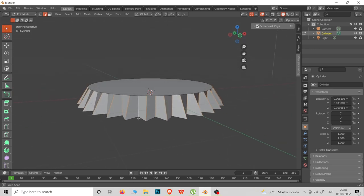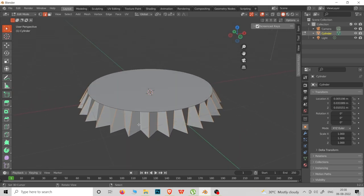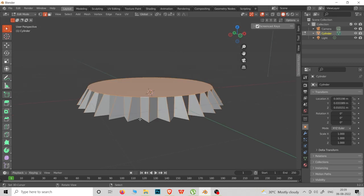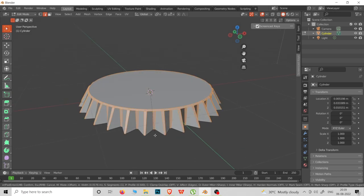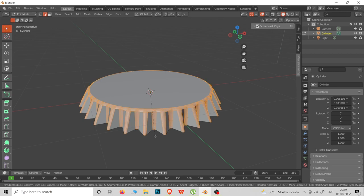Select the edges, then click Ctrl+B and scroll the mouse to bevel the edges.